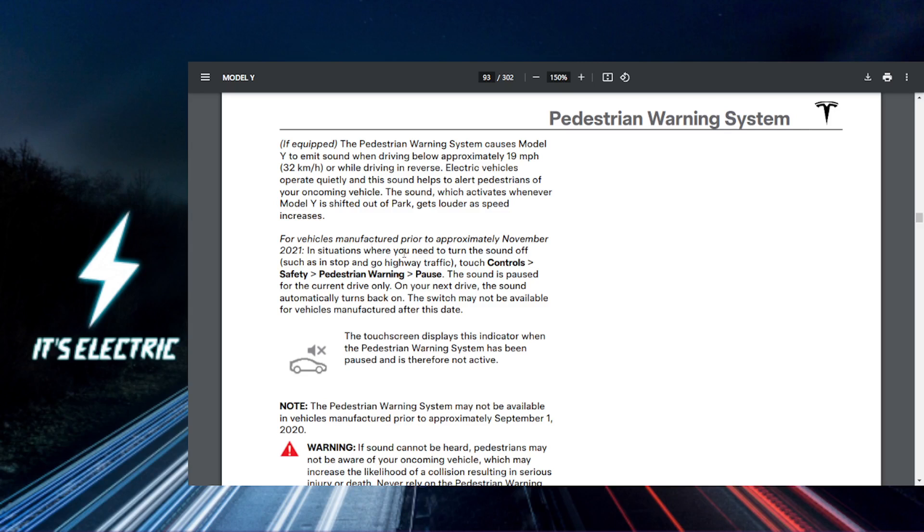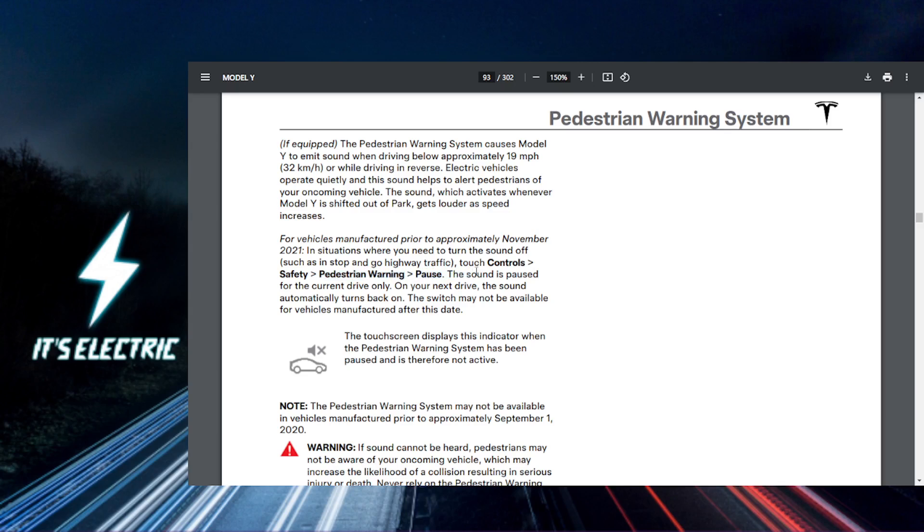If you want to ever turn this off, you can just go back to controls, go to safety, go to pedestrian warning, and then just click pause. This sound is only paused for your current drive only. On your next drive, the sound will automatically turn back on.